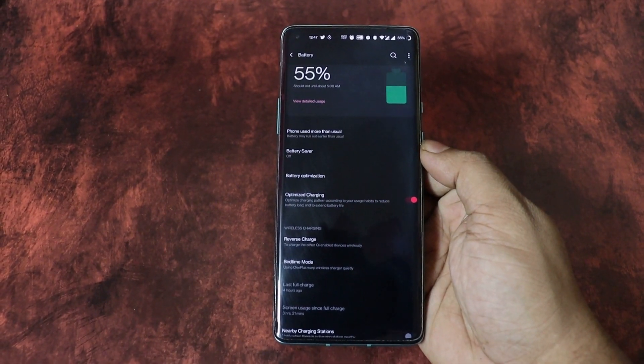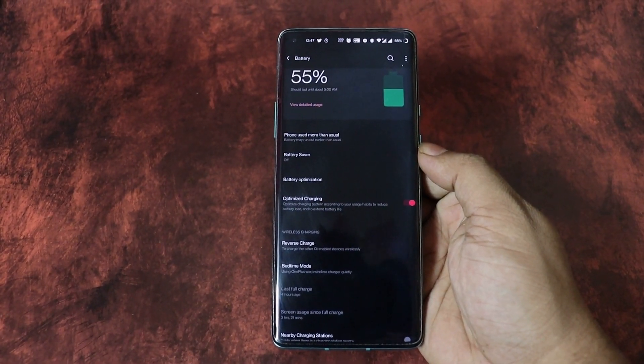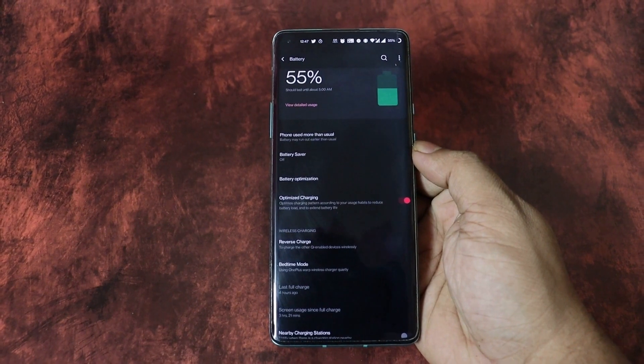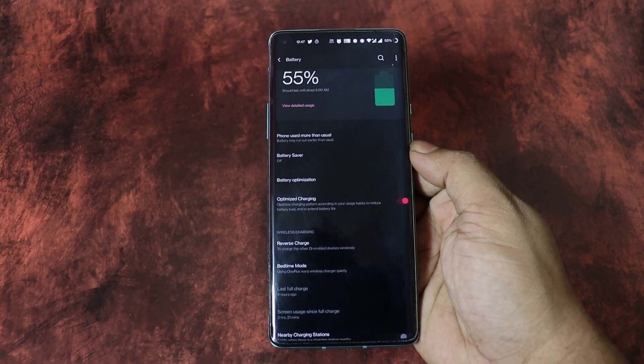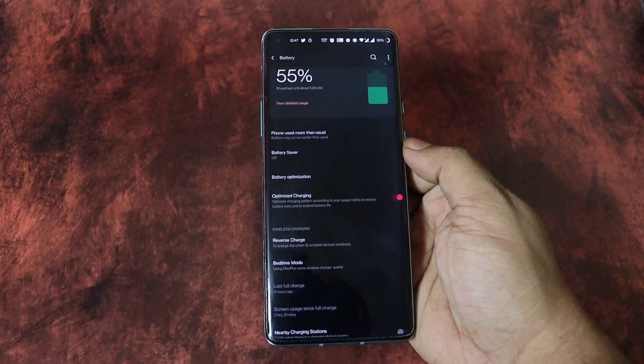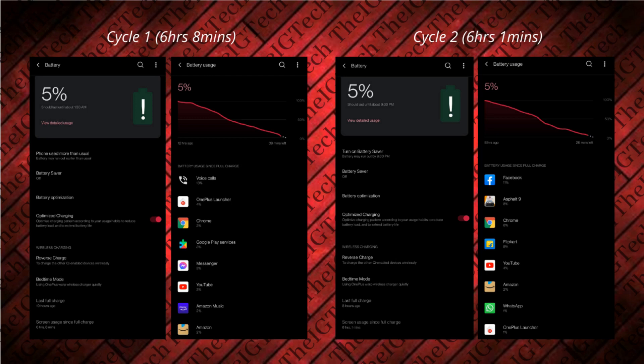Since the OxygenOS 11.0.6.6 update, I started noticing degradation in battery backup and it has been continuing. Here are two battery discharge cycles based on my usage. During the first cycle with normal usage, I got a screen-on time of 6 hours 10 minutes. The nighttime battery discharge was somewhere around 6–7%. During the second cycle, I did gaming and got a screen-on time of 6 hours.